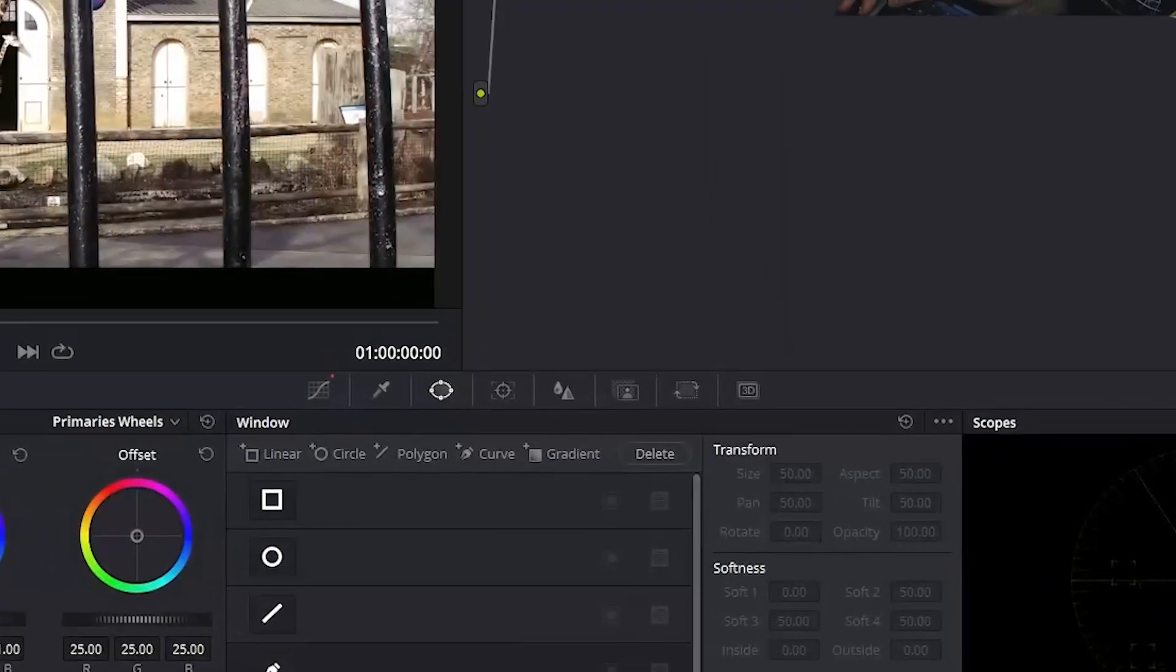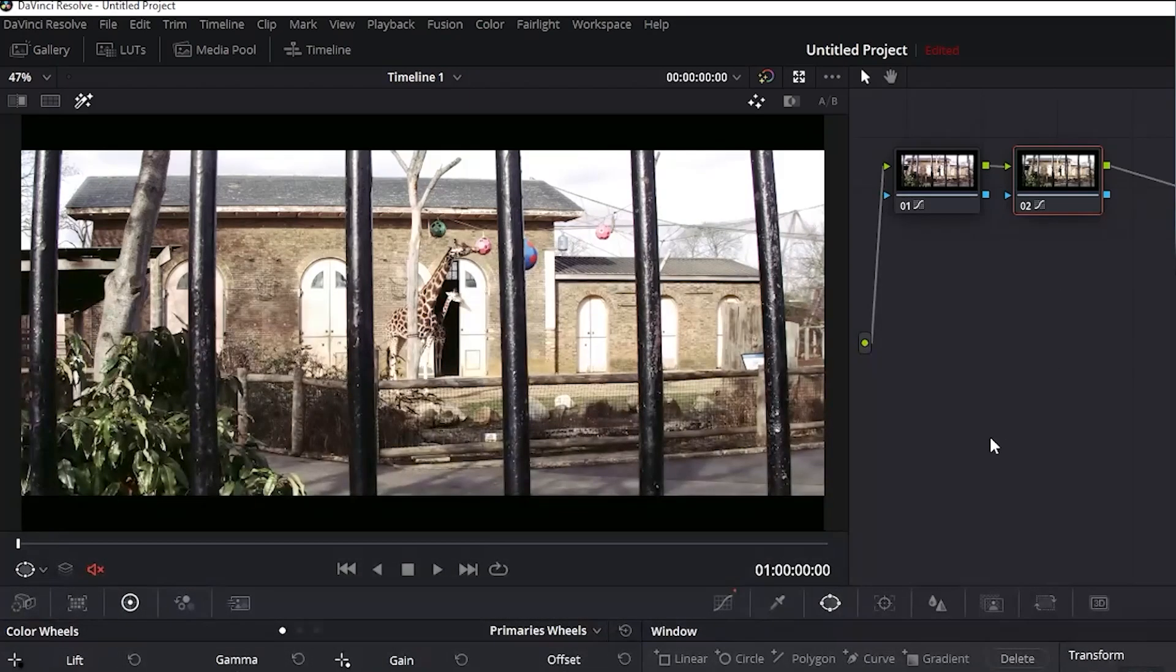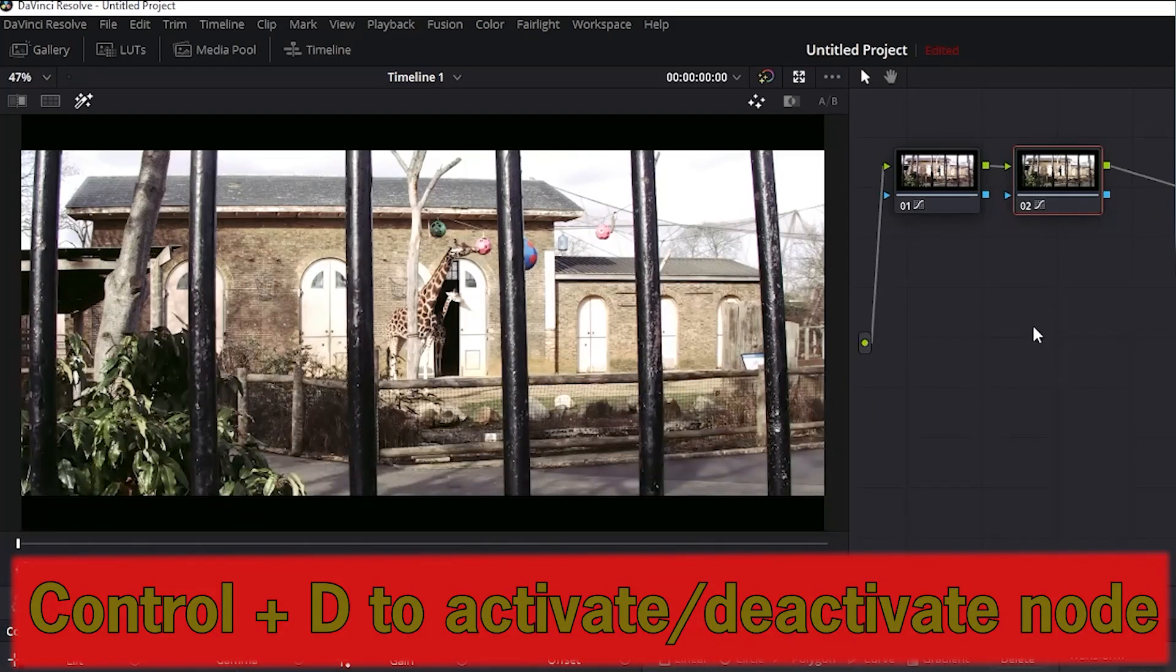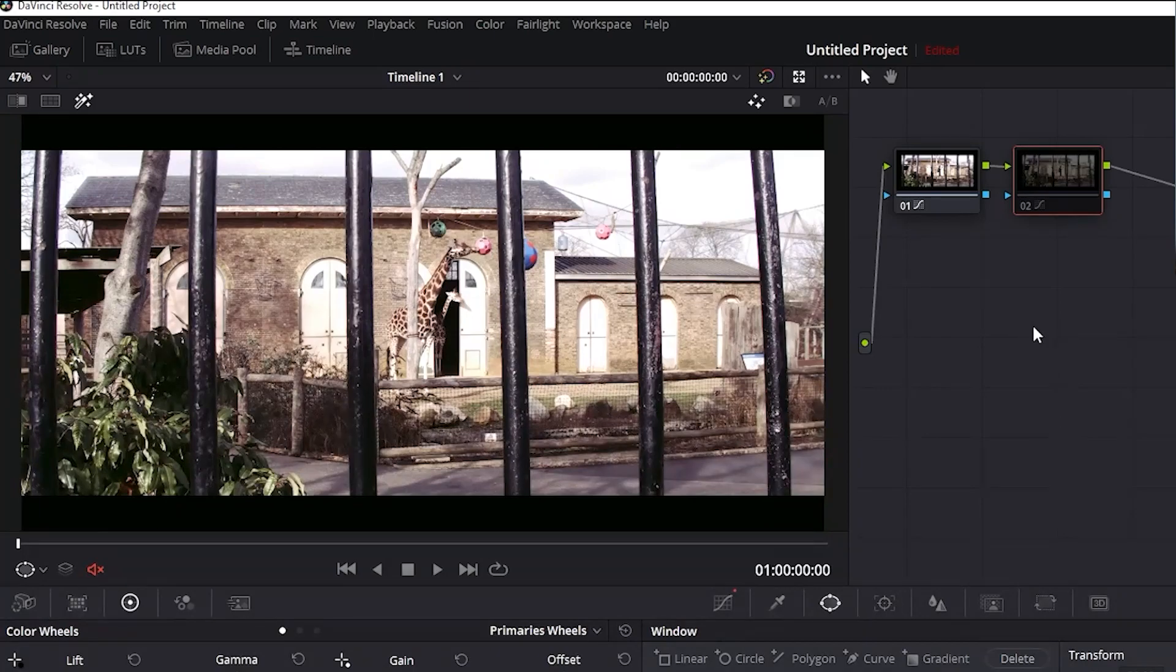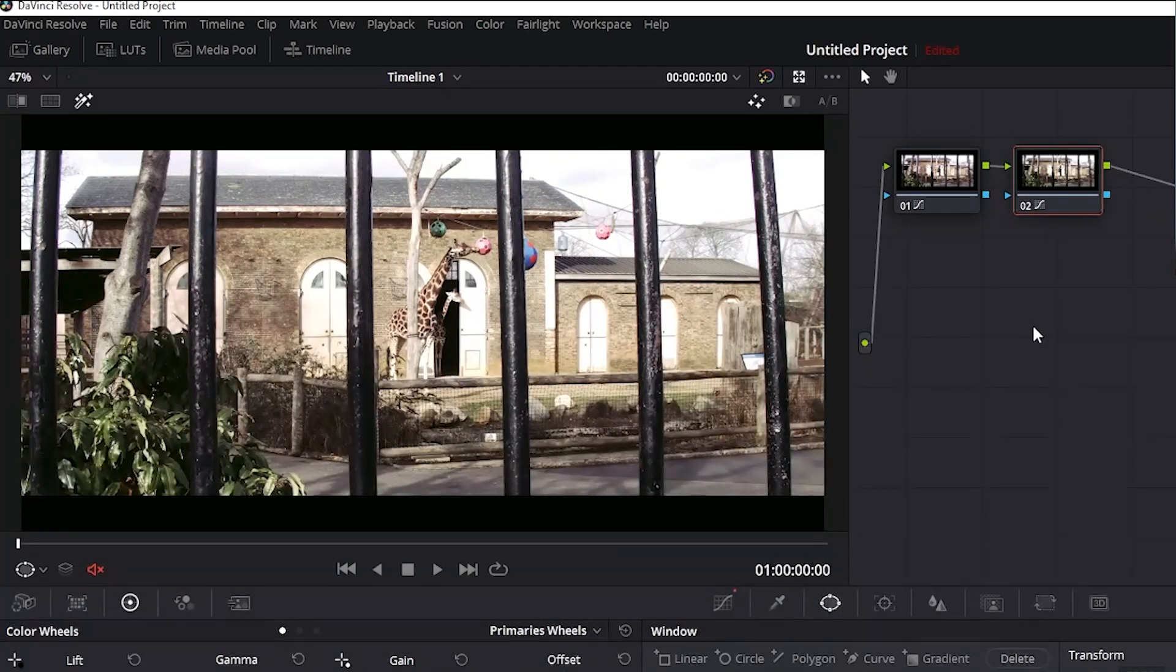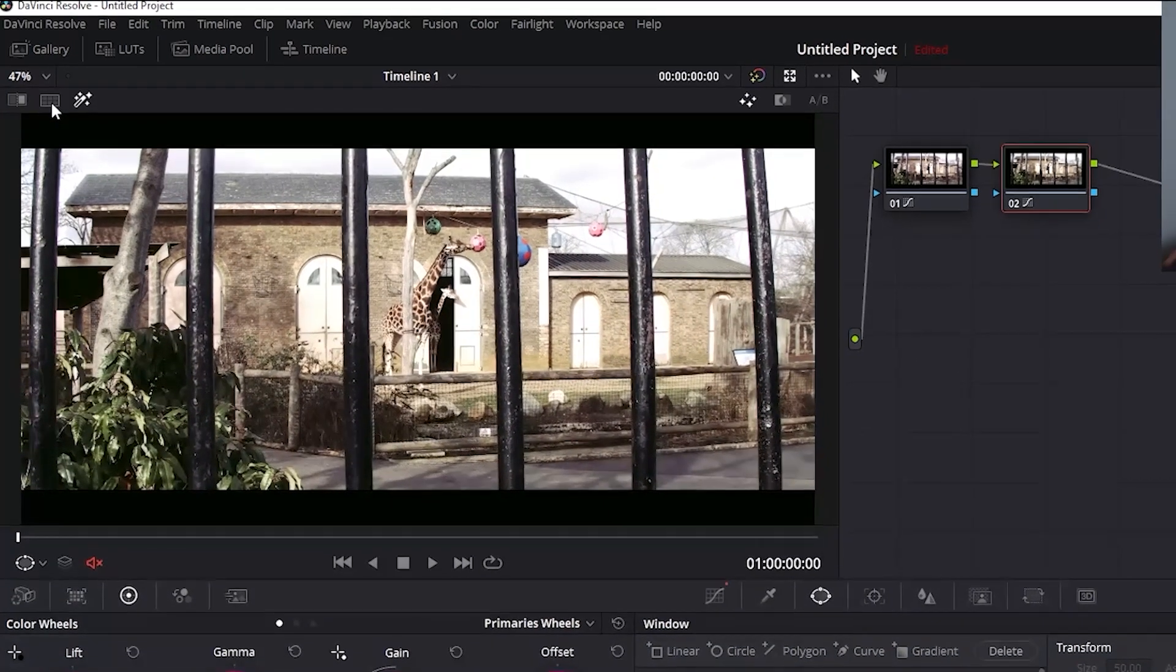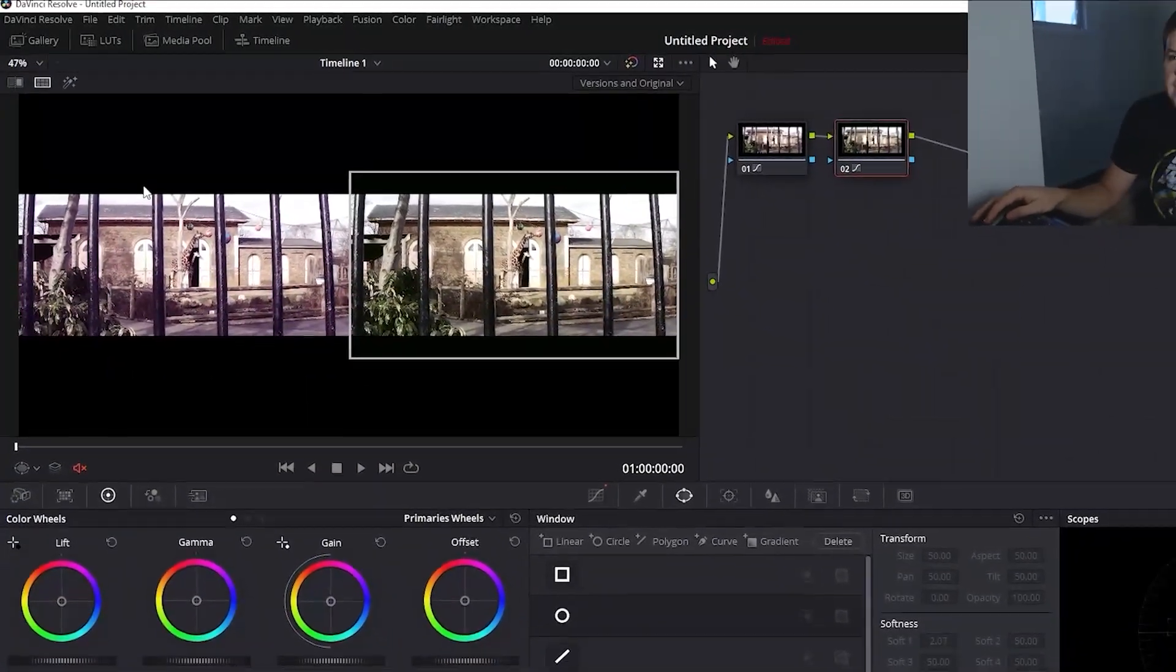Now if you want to see our before and after changes with our second node, just make sure that the second node is selected and then push control and D to shut it off and on. We can also go to split screen mode by clicking on the split screen key to view our before and after shots. Now let's move on to the whites.